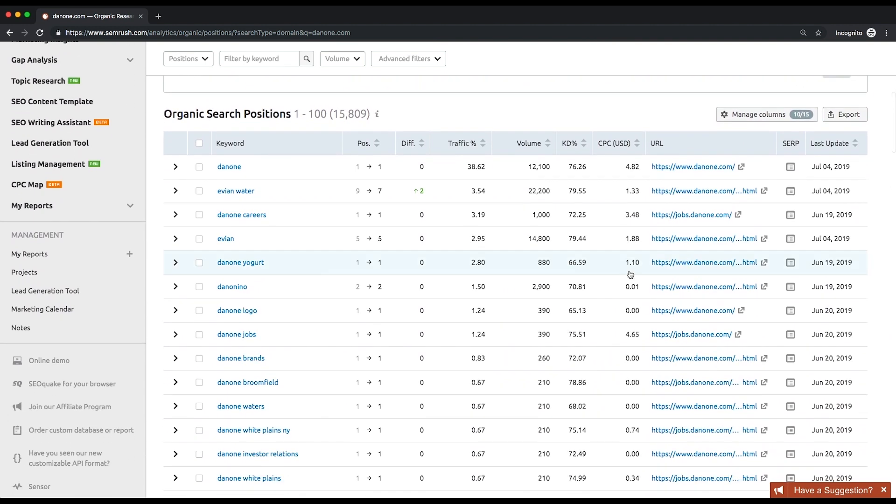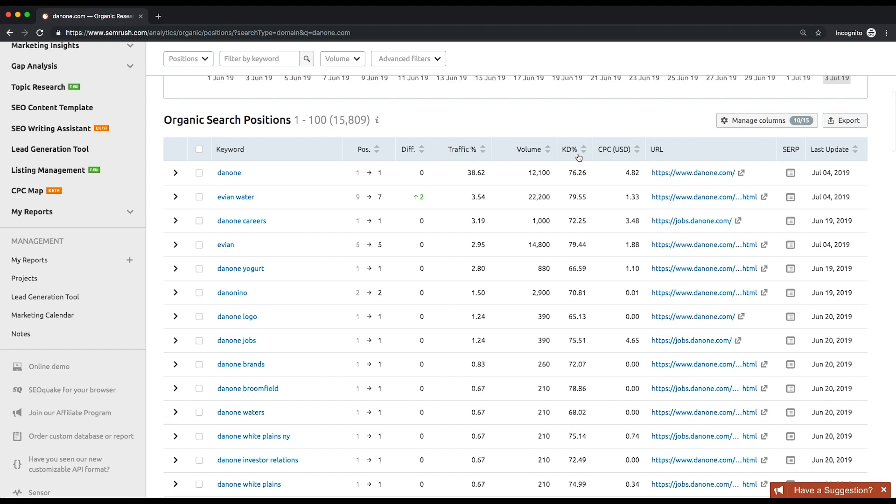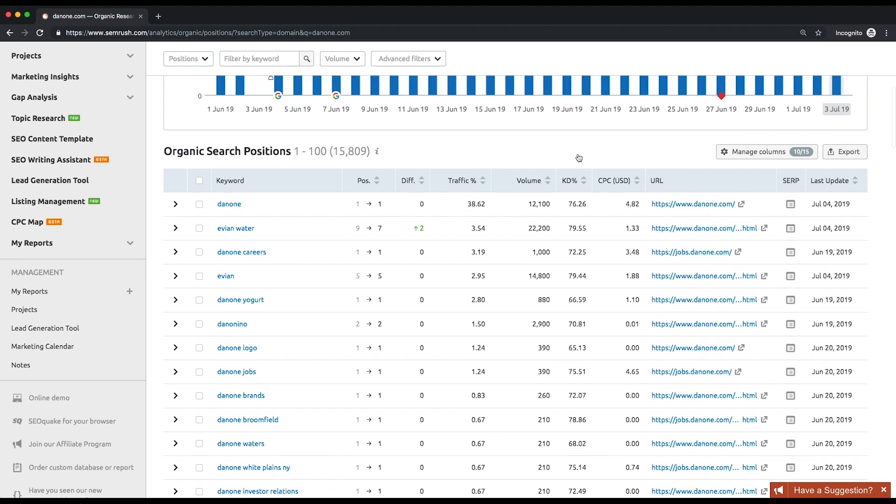You can sort and filter keywords by any parameter you want. Pay your attention to such metrics as volume and keyword difficulty. Volume is a monthly average number of searches for a given term. Keyword difficulty is an estimation of how hard it is to outrank your competitors when targeting for a certain organic keyword. You can apply more than one filter at once.